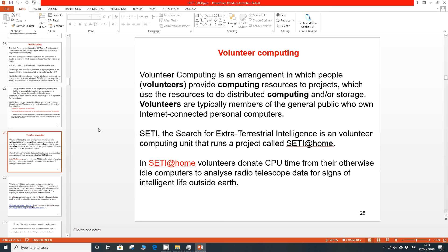Good morning. We are dealing with Unit 1 of Managing Big Data, a second semester MTech course. We were covering topics related to industrial applications of Hadoop and different computing platforms available in cluster computing. One of the platforms we are discussing today in our online class session is volunteer computing.